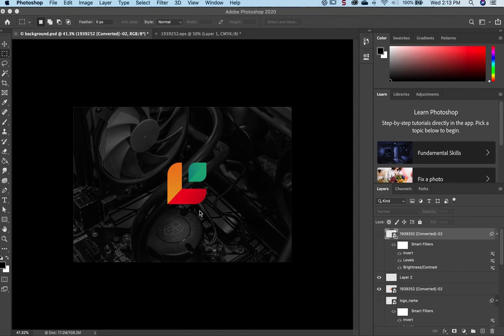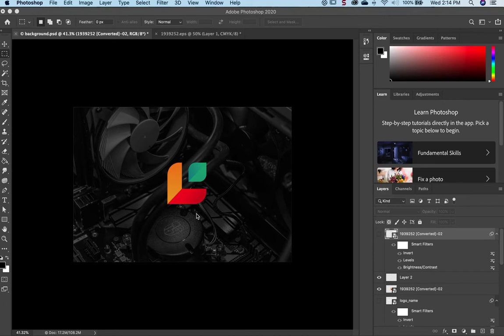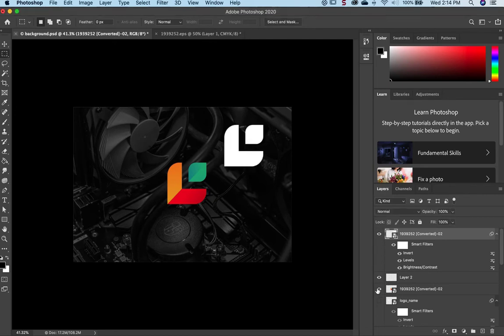So in this situation we can adjust the image adjustments to create a black and white logo, adjusting for the levels, the contrast, and eventually inverting the image. And the result looks like this.